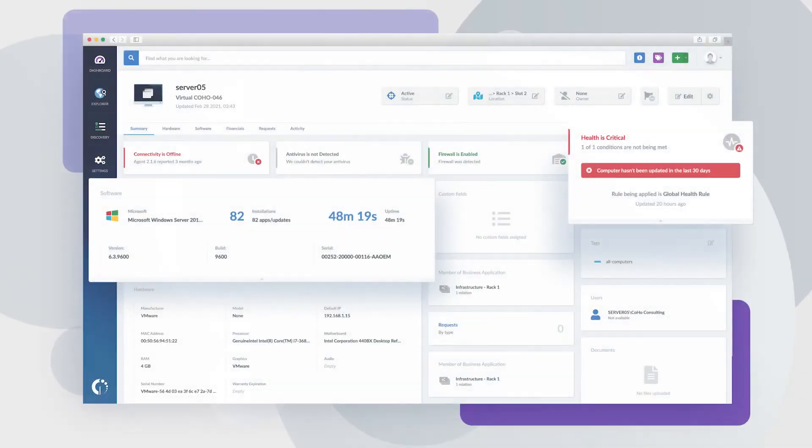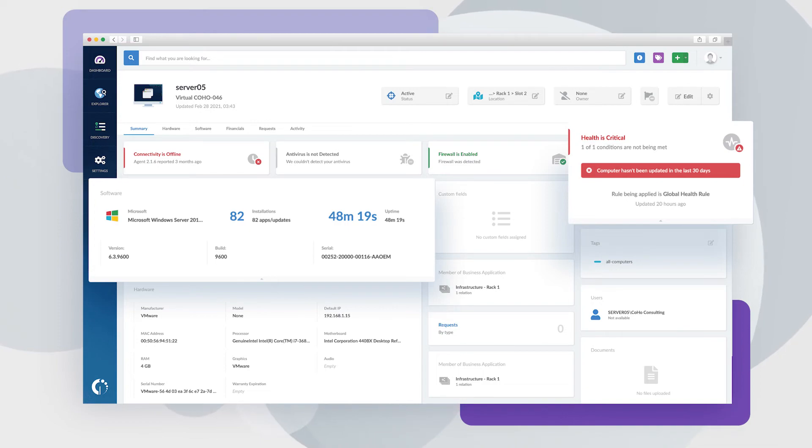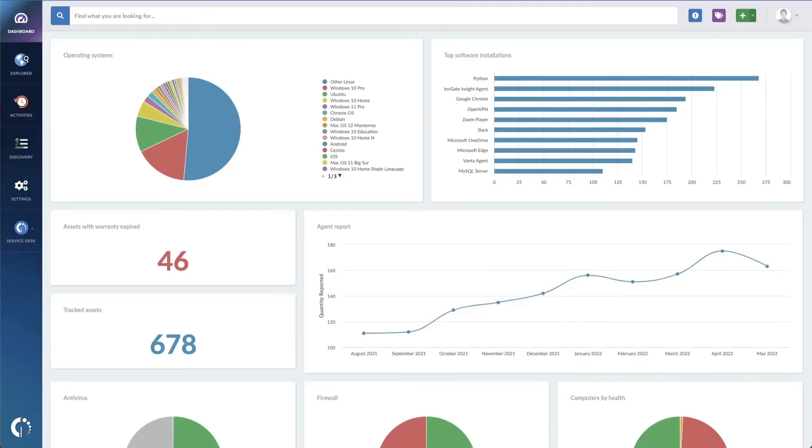Invgate Insight is a great example of one of these tools. By helping you keep tabs on all your licenses, both active and inactive, you'll be able to assess your licensing situation and take the appropriate steps.